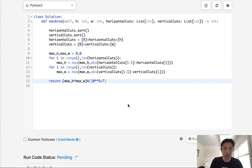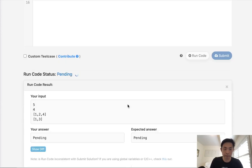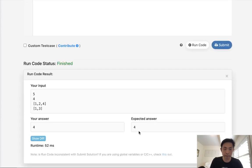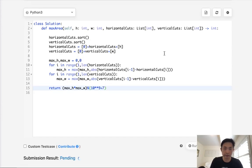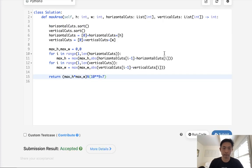All right, let's make sure this works. Looks like it does. Submit it. And there we go.